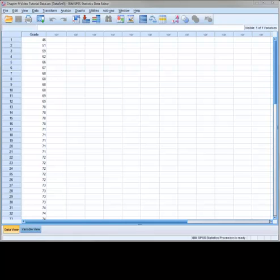This data set consists of one variable which represents the individual grades on a math exam for 50 students. Suppose that a math teacher introduces a new type of technology in the math curriculum that is meant to increase student understanding of mathematical concepts. The teacher suggests that if the technology does increase student understanding then the math exam grades should be statistically higher than the historical average when the technology was not used.